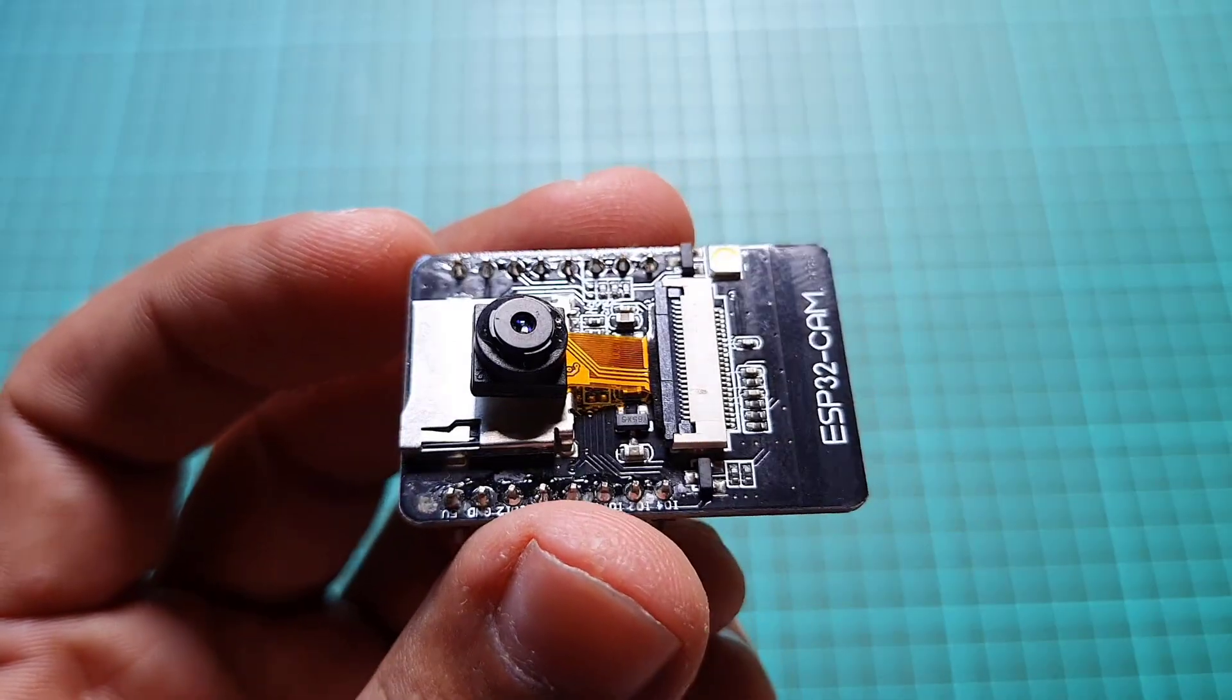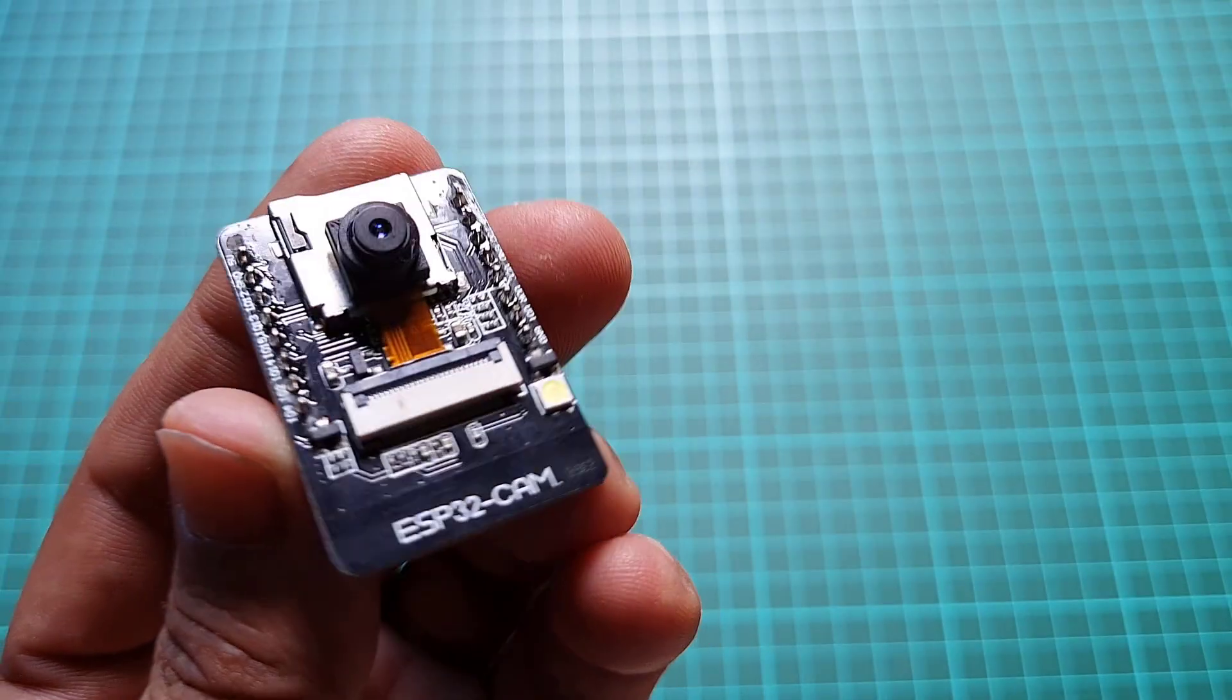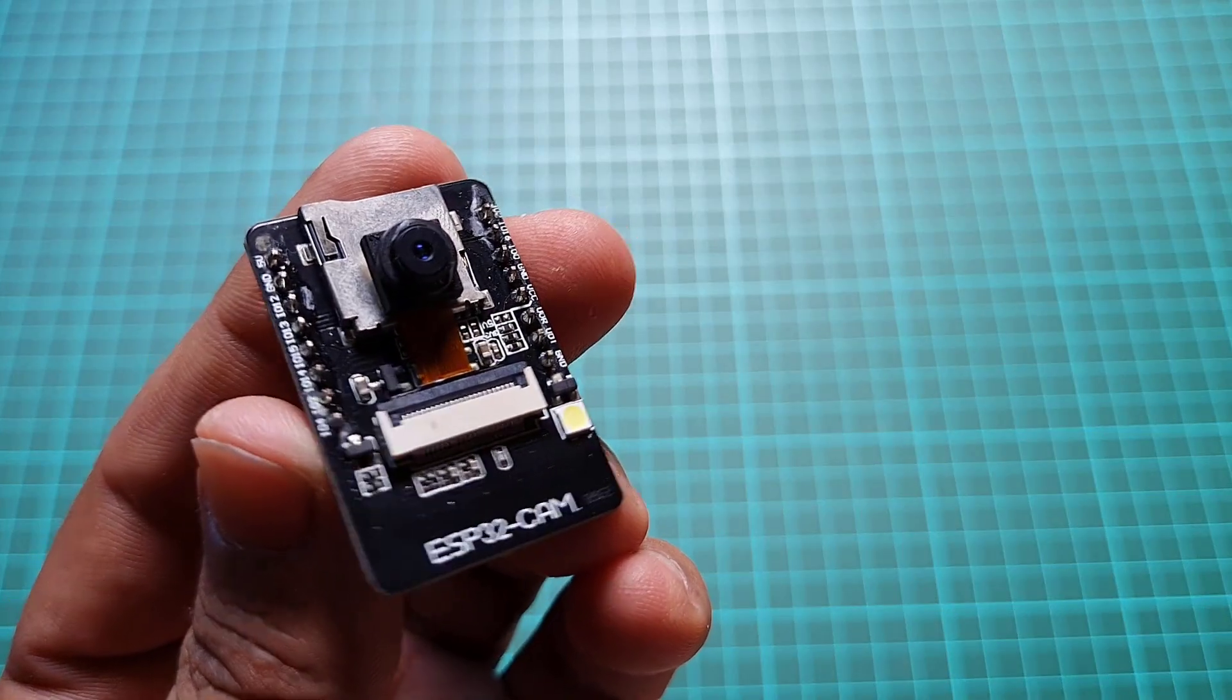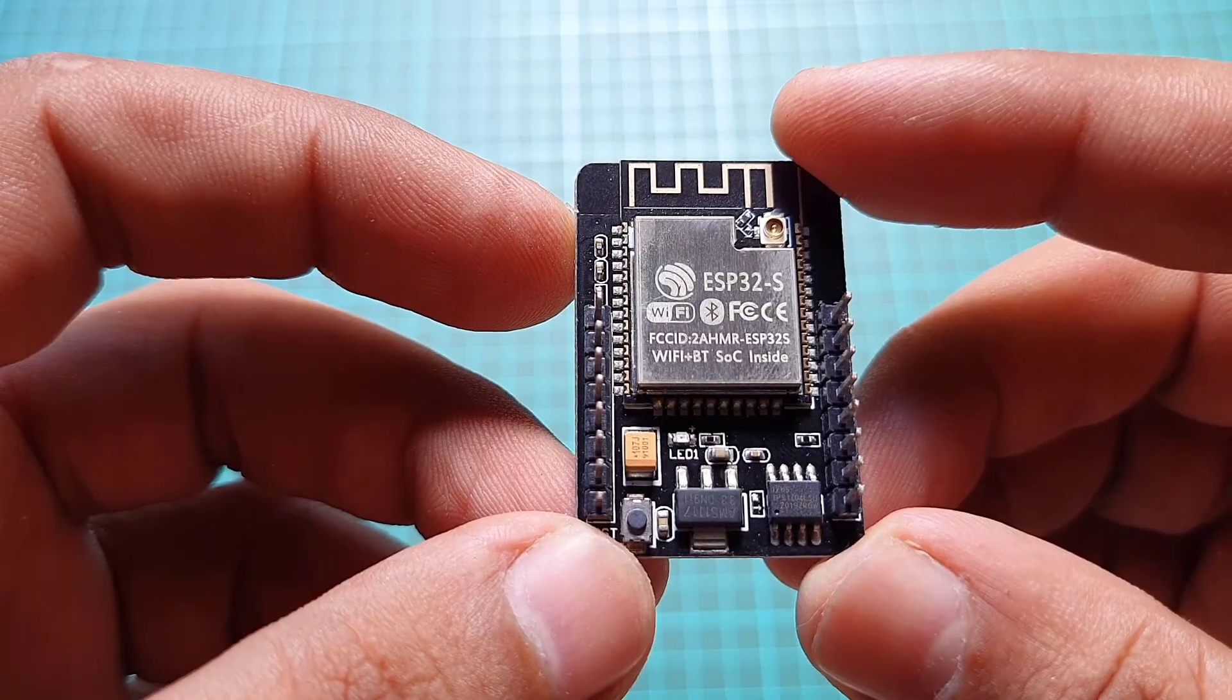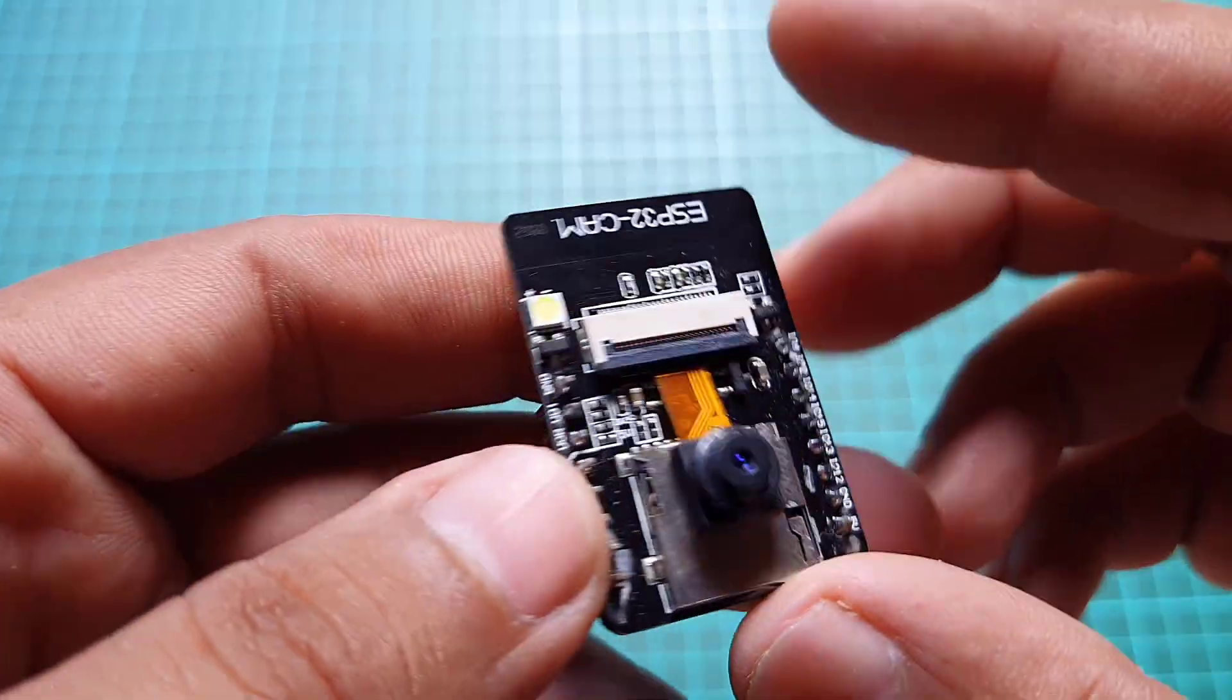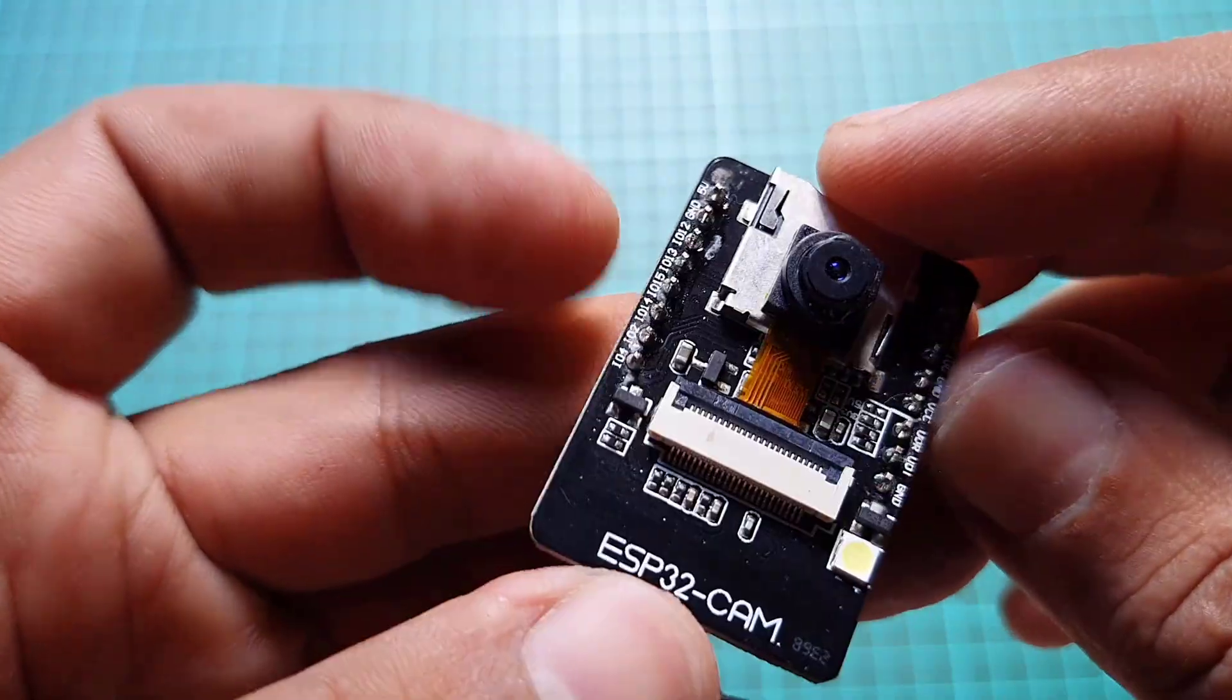The module is equipped with the OV2640 camera module which boasts the highest camera resolution of up to 1600x1200.